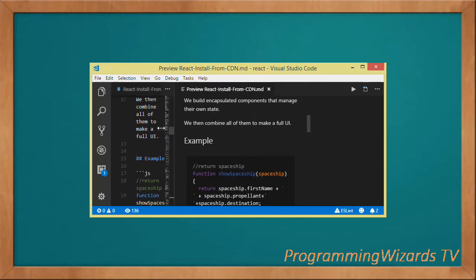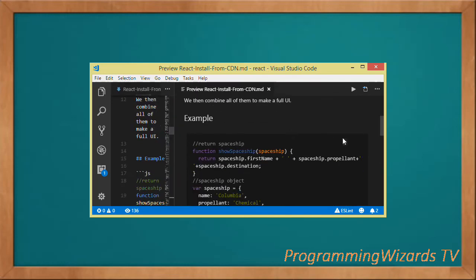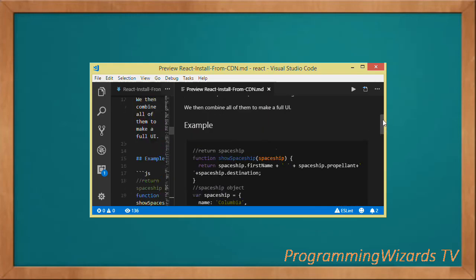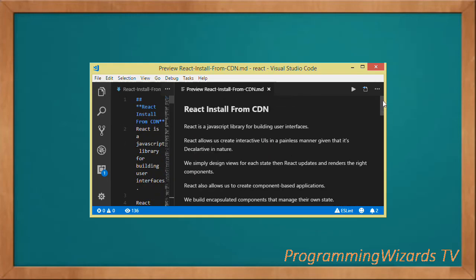That's how we work with React from a CDN. We've looked at a full example right here. Go ahead, subscribe to our channel Programming Wizards TV, like the video and share it. Take care, I'll catch you in the next class.